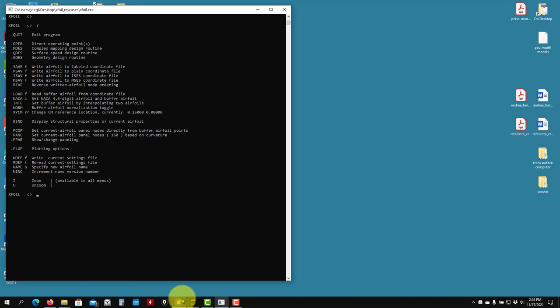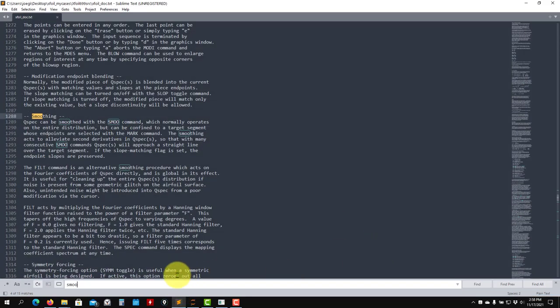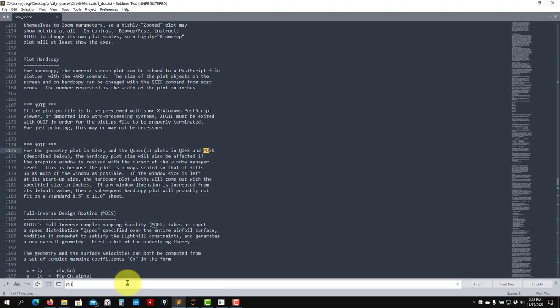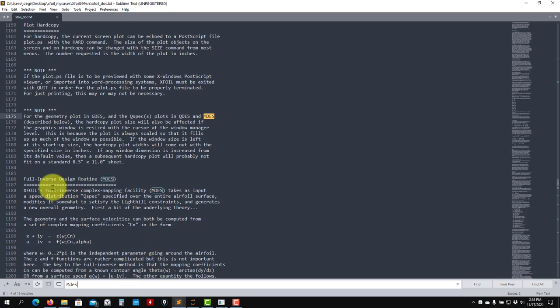So if you want to know a little bit more of the theory, what is happening there, you always look here. For instance, see that in this it is doing full inverse design. What we're going to do is to specify a CP distribution, velocities — a surface velocity distribution.